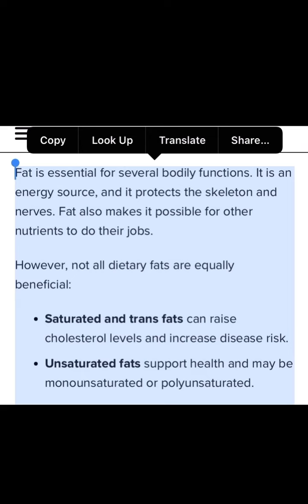Fat is essential for several body functions. It is an energy source and it protects the skeletal system and nerves. Fat also makes it possible for other nutrients to do their jobs. However, not all dietary fats are equal. Saturated and trans fats can raise cholesterol levels and increase our chances of getting certain diseases.